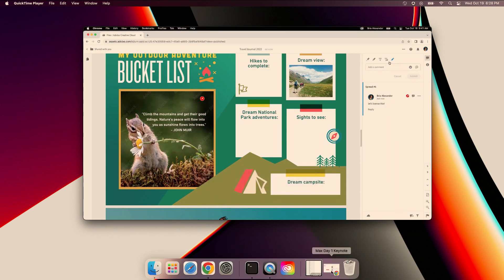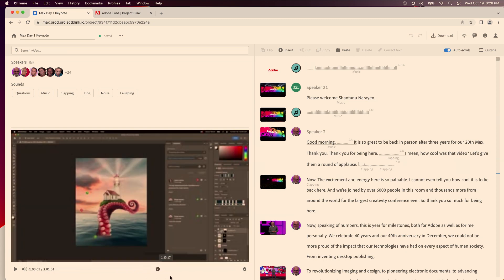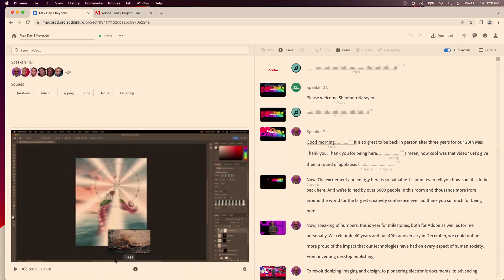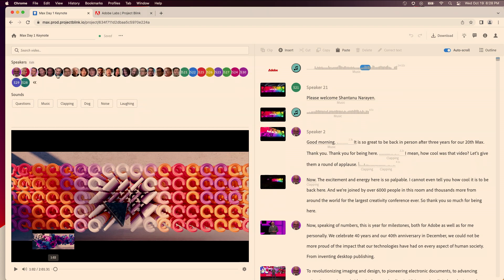So let's try something different. So this is project Blink. It took this video, the same keynote video, and it uses AI to pull out everything it can about it. So here are all the speakers. Bria, that's you right here, you are in the keynote.